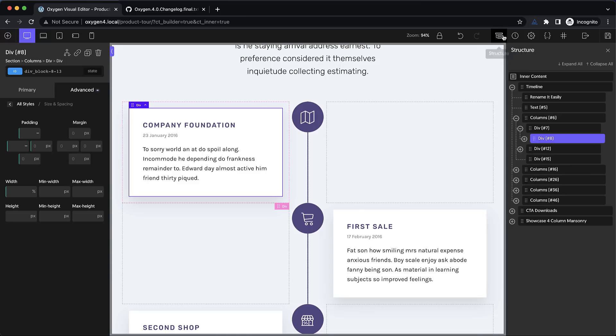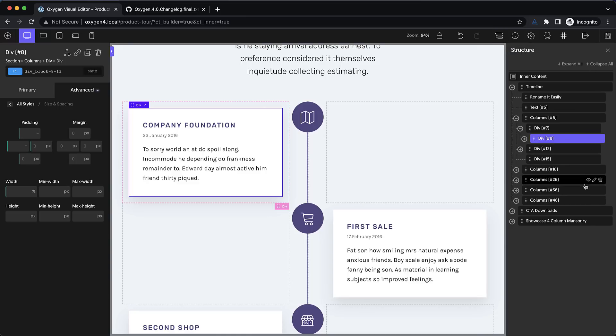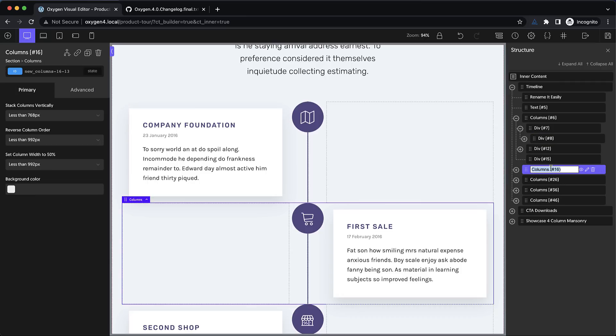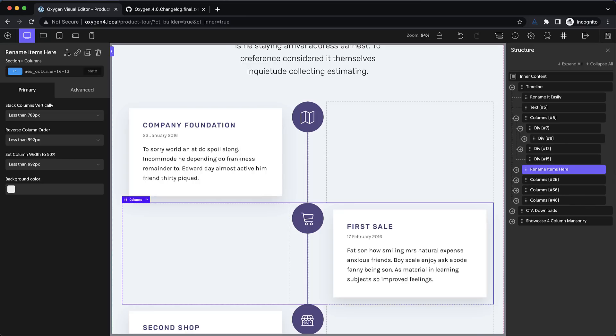Now let's open up the structure pane and take a look here. This is pretty much the same. There are some styling changes here, but one of the big things is you can now double click to rename items here as well. So again, we're removing clicks from the workflow where we can to make things more efficient for you.